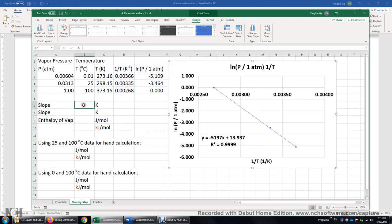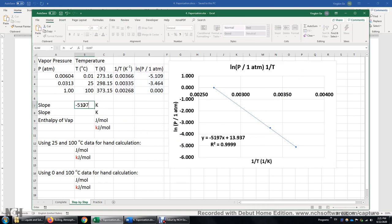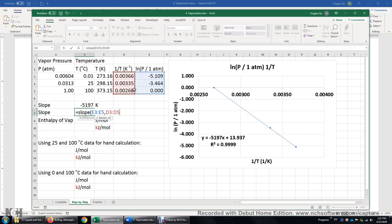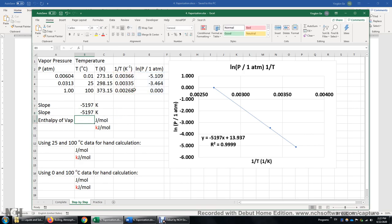Now we have the slope — it is negative 5197. There's also another way to get the slope without making any graph: use the SLOPE function in Excel. You highlight the y values, comma, then select the x values, close the parenthesis. You get the same slope. So really, you don't even need to make the graph to get the slope.